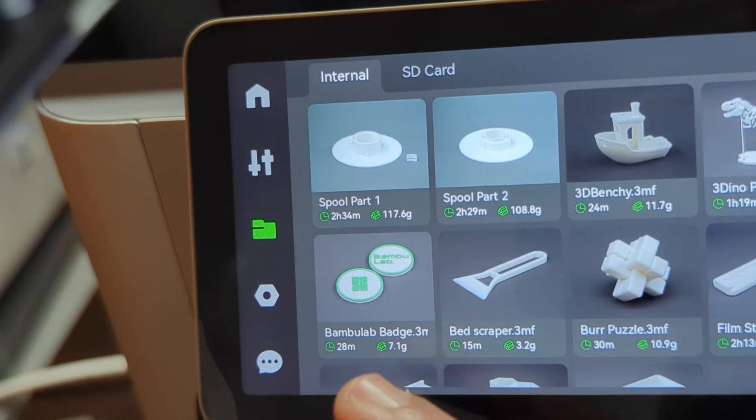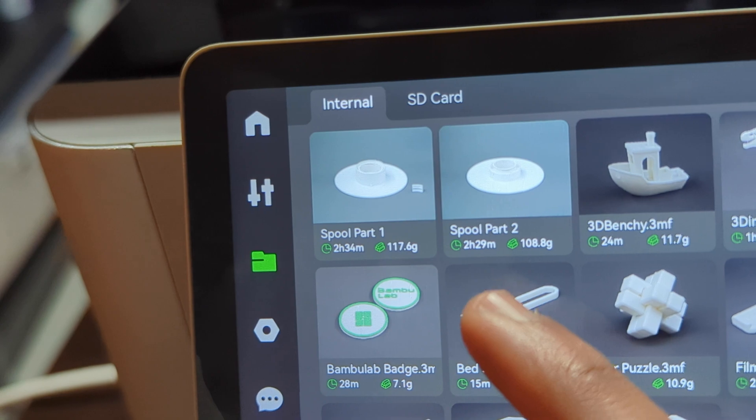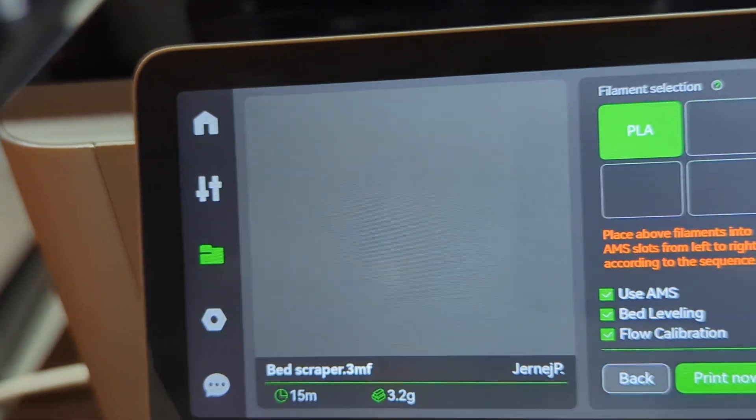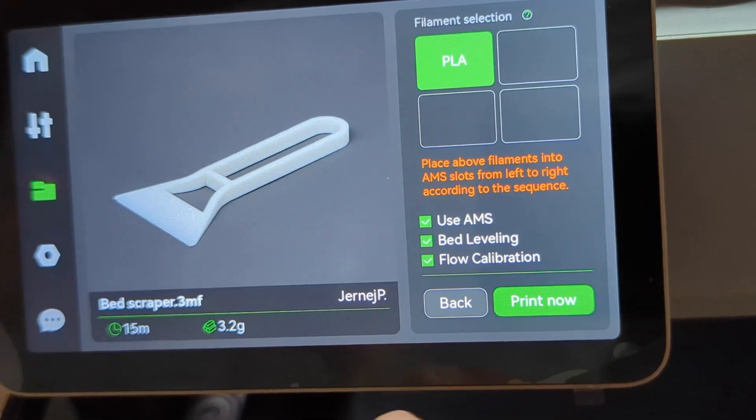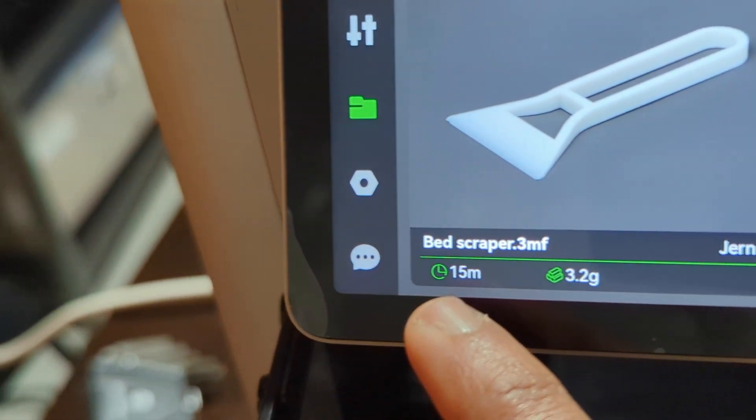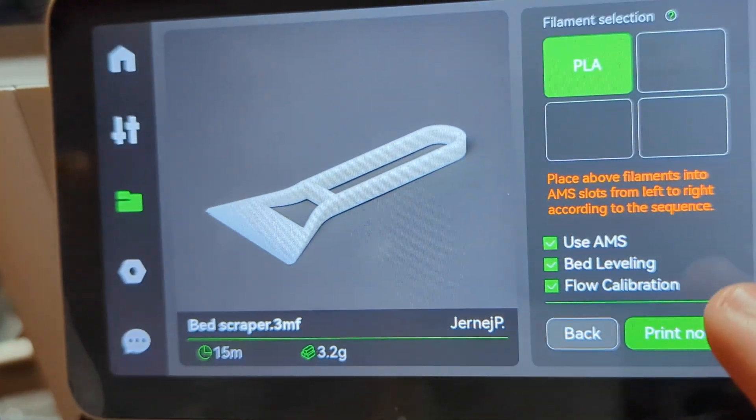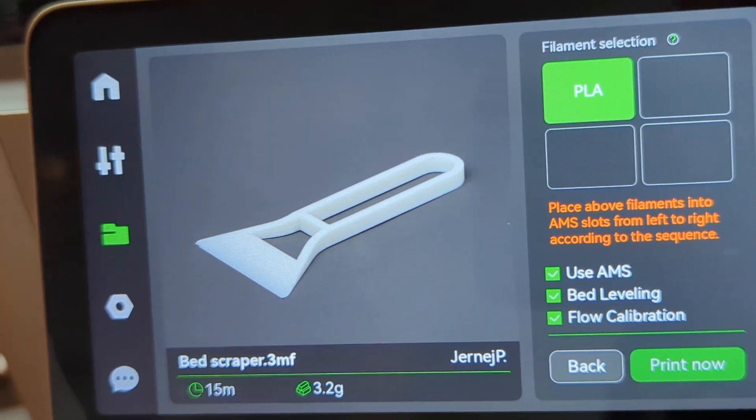First, let's try printing a bed scraper. Wow, it says it takes 15 minutes.